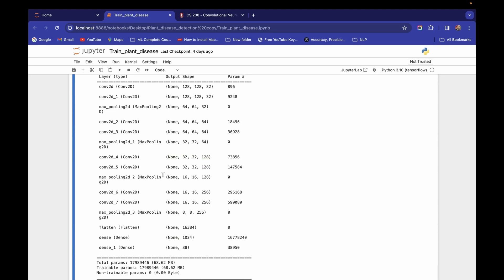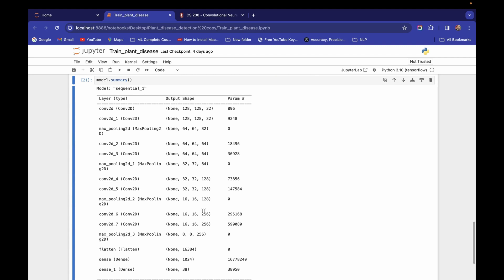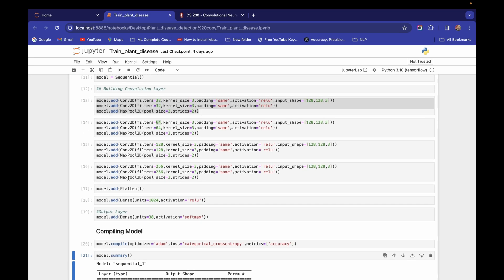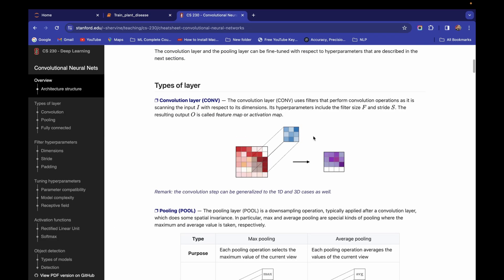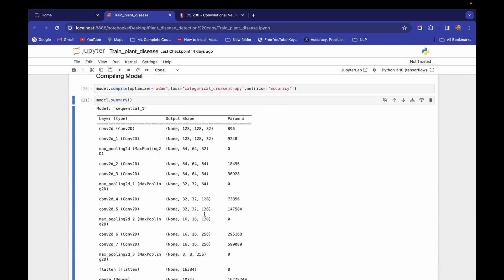We are applying 256 filters because we want to create different features from the image. Each feature map represents some property of the image. By creating this entire bunch of feature maps, we are trying to see the image from all angles so our model can understand the properties and characteristics of that image. That's why we create these feature maps.